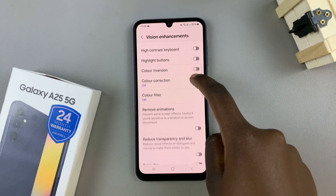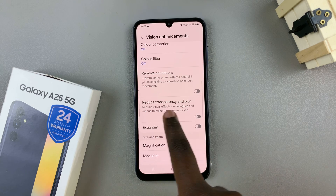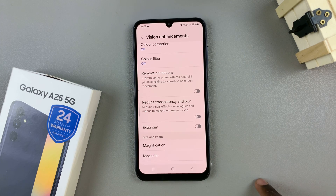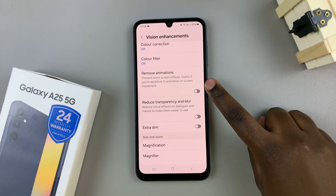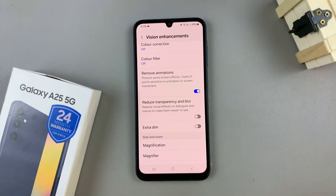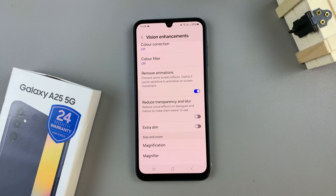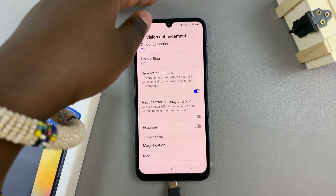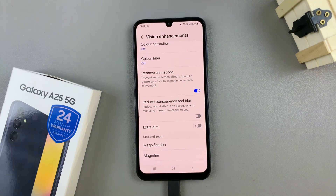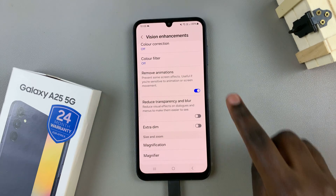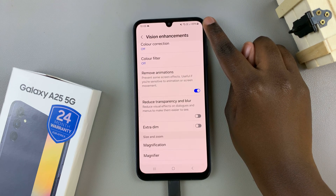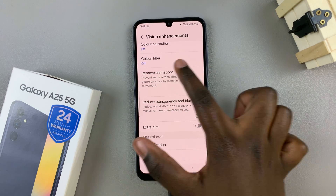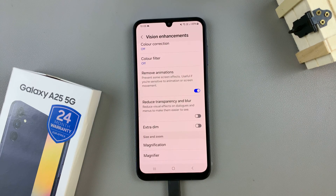Next, look for the option labeled remove animations. To remove the charging animation, just tap on this toggle to turn it on. You may have noticed now that whenever you insert your phone, you can tell that it's charging by the status bar, but the animation doesn't appear on the screen.